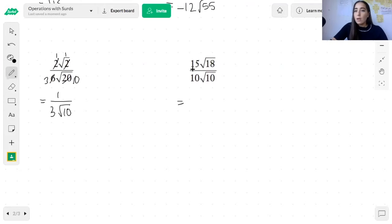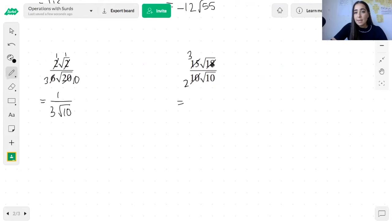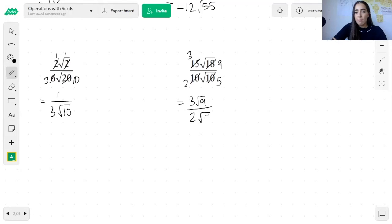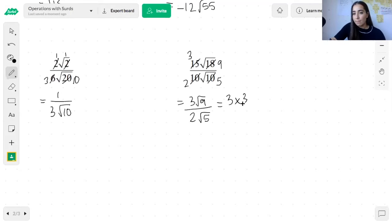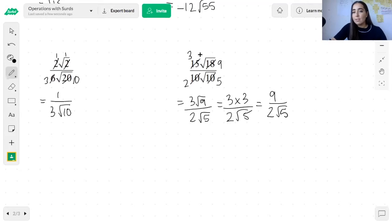Let's look at this final division example. We simplify 15 and 10: 5 goes into both, so 15 reduces to 3 and 10 reduces to 2. Looking at the numbers under the surds, 18 and 10 share a factor of 2, so 18 reduces to 9 and 10 reduces to 5. The top becomes 3 root 9 and the bottom becomes 2 root 5. Now, root 9 simplifies to 3, so the top becomes 3 times 3, which is 9. The denominator cannot be simplified, so the final answer is 9 over 2 root 5.